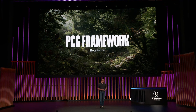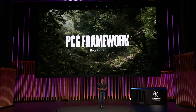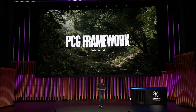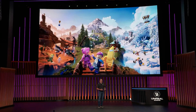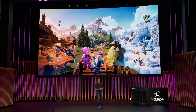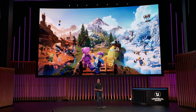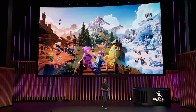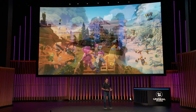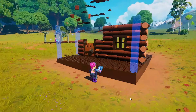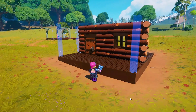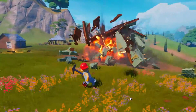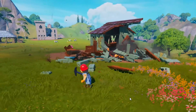That wrapped up the Unreal Engine features update. Preview 1 of Unreal Engine 5.4 is available right now — you can go download it, and the full release should be coming in about a month.